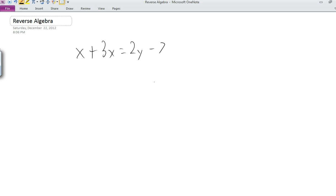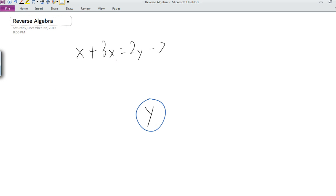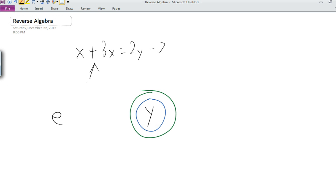We can picture y — assuming y is the variable we want to solve for — as being a variable encapsulated in numerous layers of operations, which I'm going to represent here with colors. And then this is some expression; I'm going to use E to represent the expression that is the other side of the equation.